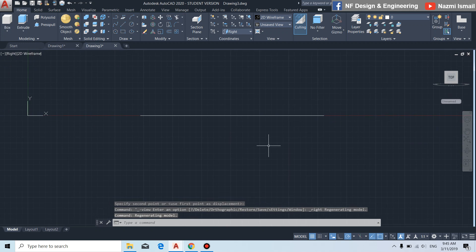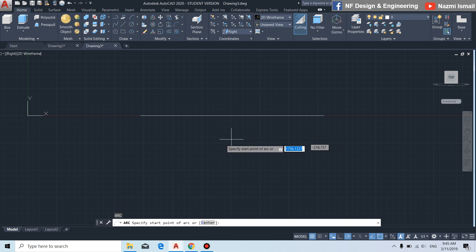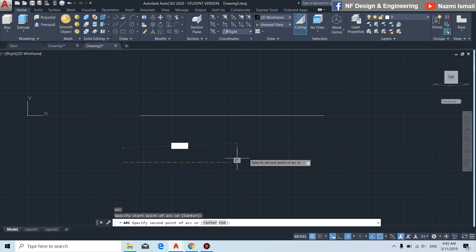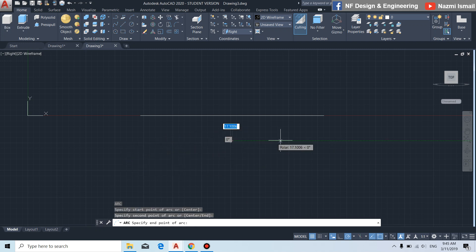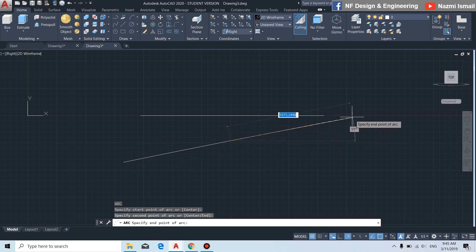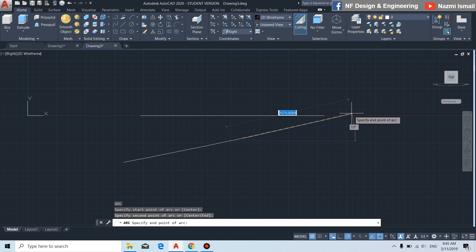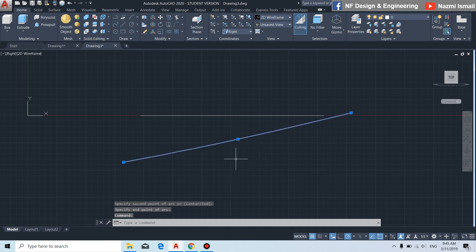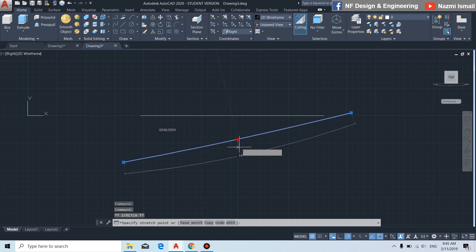Next we change to the right view. By using the arc command, press enter, then click to this point — second point, second point, third point like this. You can also adjust the arc by clicking on it and adjusting like this.